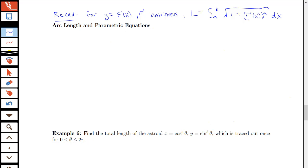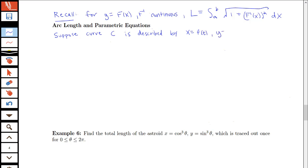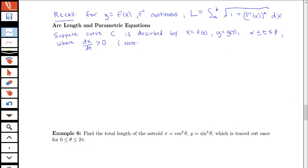Our goal is now to get a parametric form of this arc length formula using our parametric form of the derivative. Suppose the curve C is described by x equals f of t and y equals g of t, where t ranges between alpha and beta, and dx/dt is positive. Assuming that the derivative is positive implies the curve is traced out just once from left to right as t increases from alpha to beta. Note that f of alpha equals a and f of beta equals b when converting between x limits and t limits.